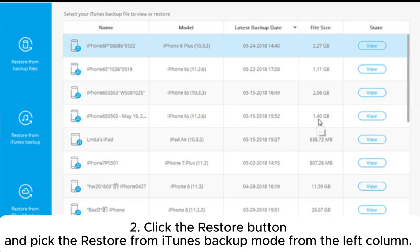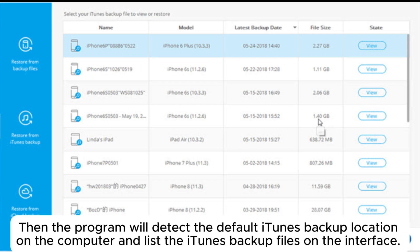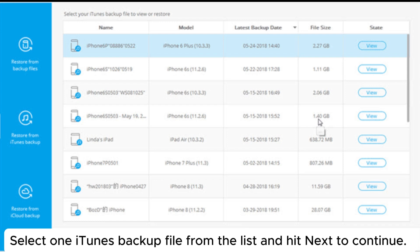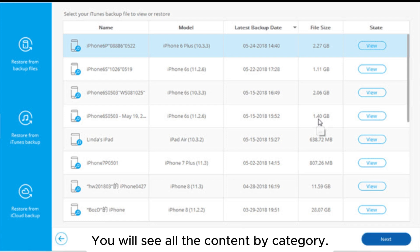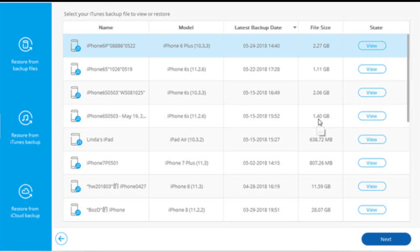Click the Restore button and pick the Restore from iTunes Backup mode from the left column. The program will detect the default iTunes backup location on the computer and list the iTunes backup files on the interface. Select one iTunes backup file from the list and hit Next to continue. You will see all the content by category. Tip: You can also tap View to read the data in the iTunes backup file.